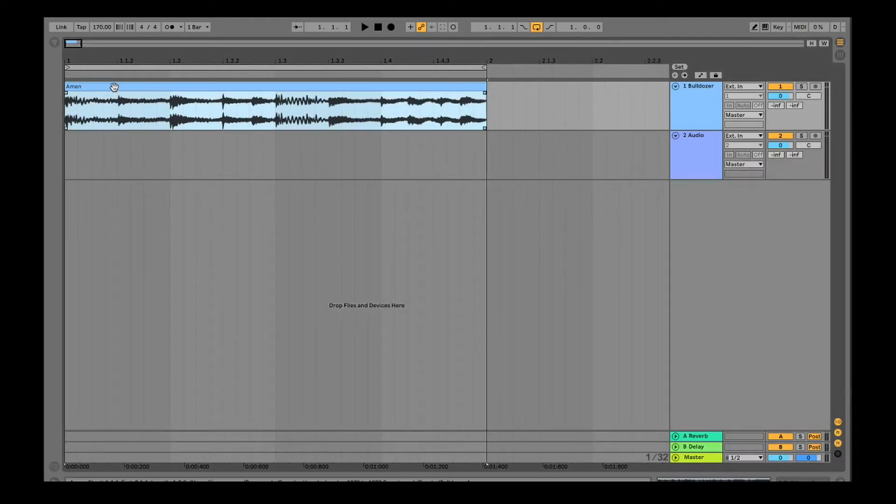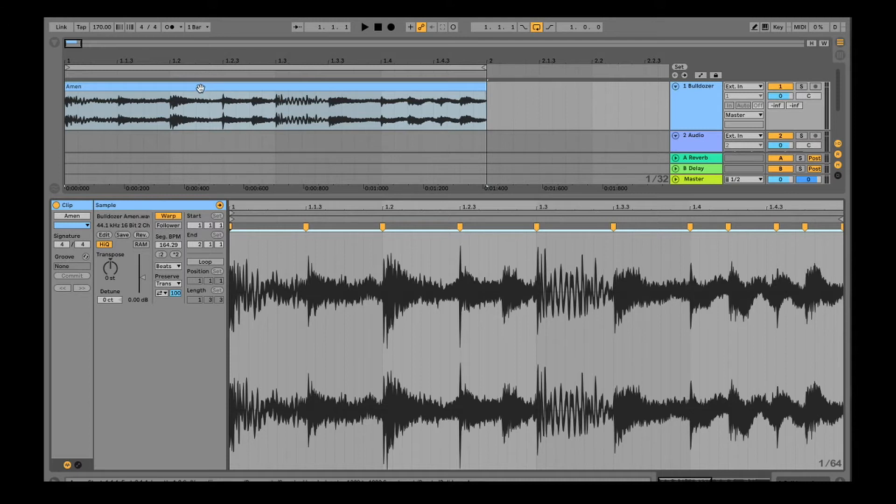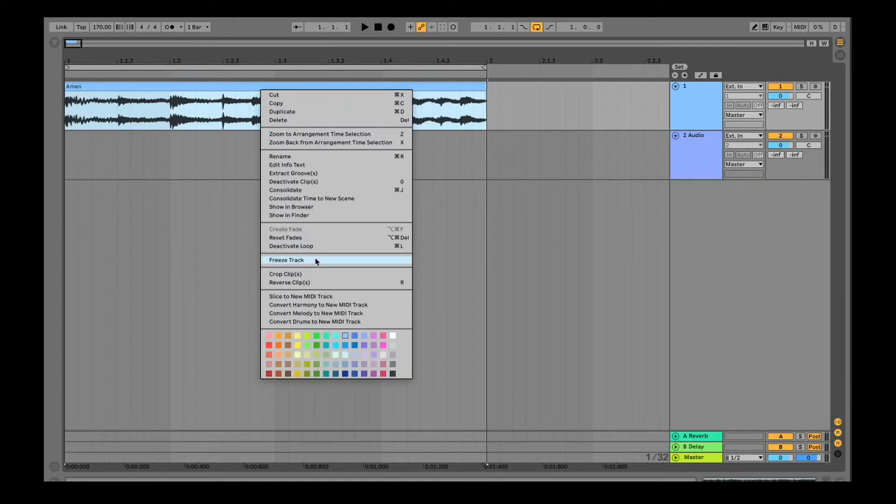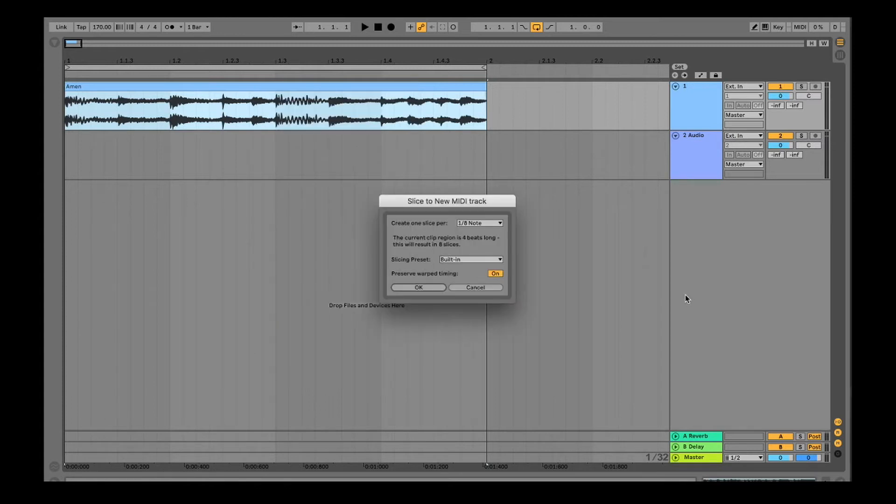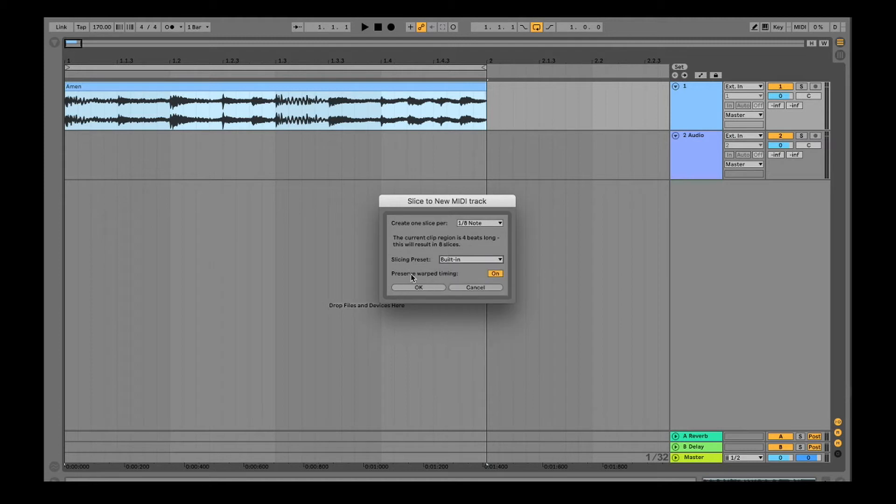Okay, so for this one all I've done is taken a memory break and warped it to the grid. So all I'm gonna do now is go down to 'Slice to New MIDI Track.' There's a couple different ways we can do this. If we start out with eighth notes, we'll just use the built-in slicing preset.